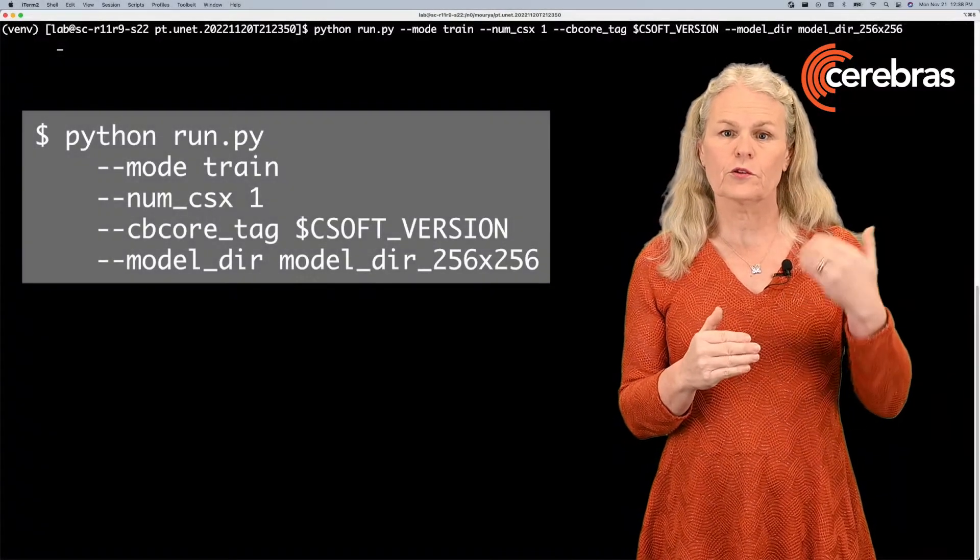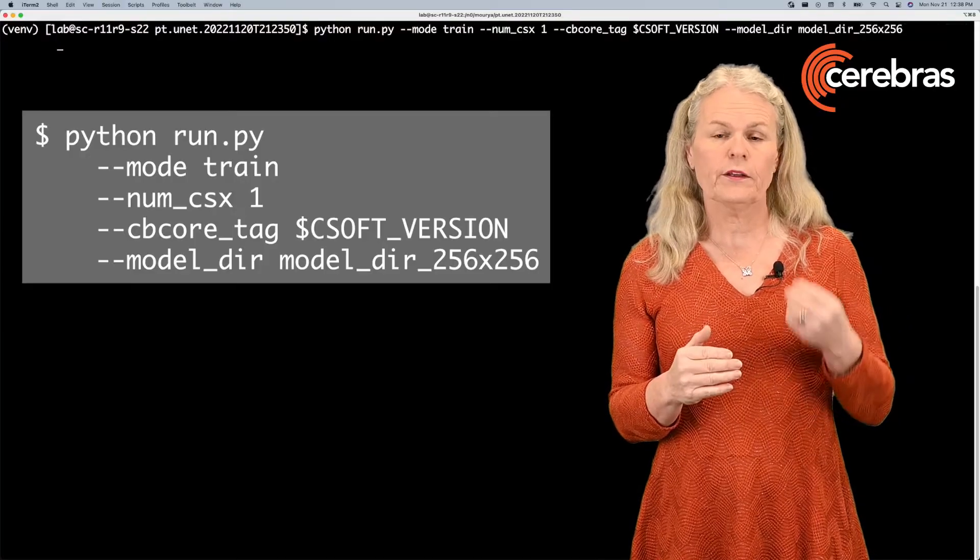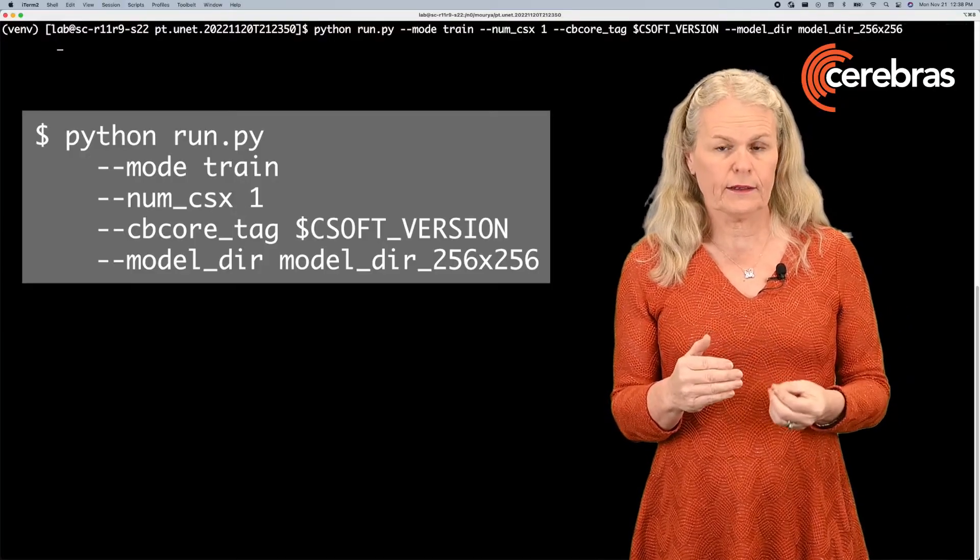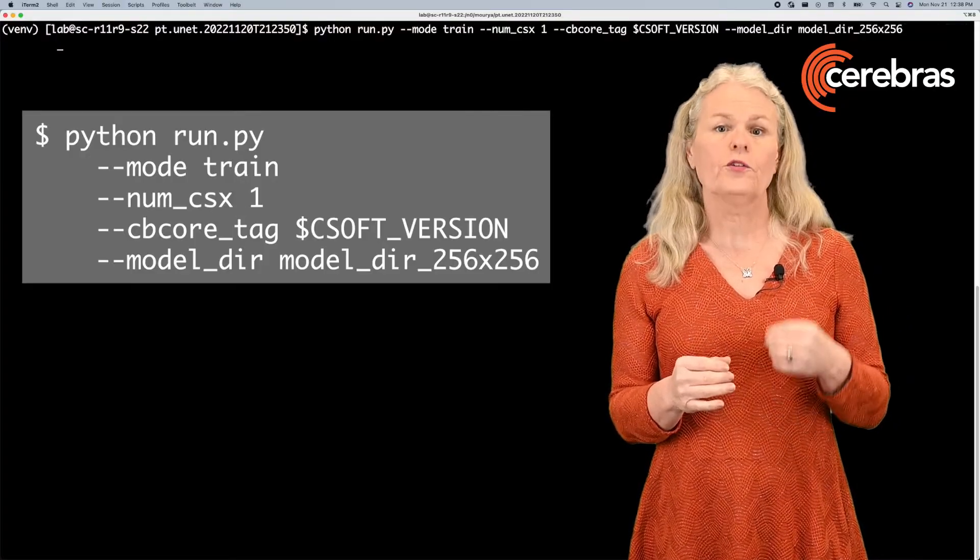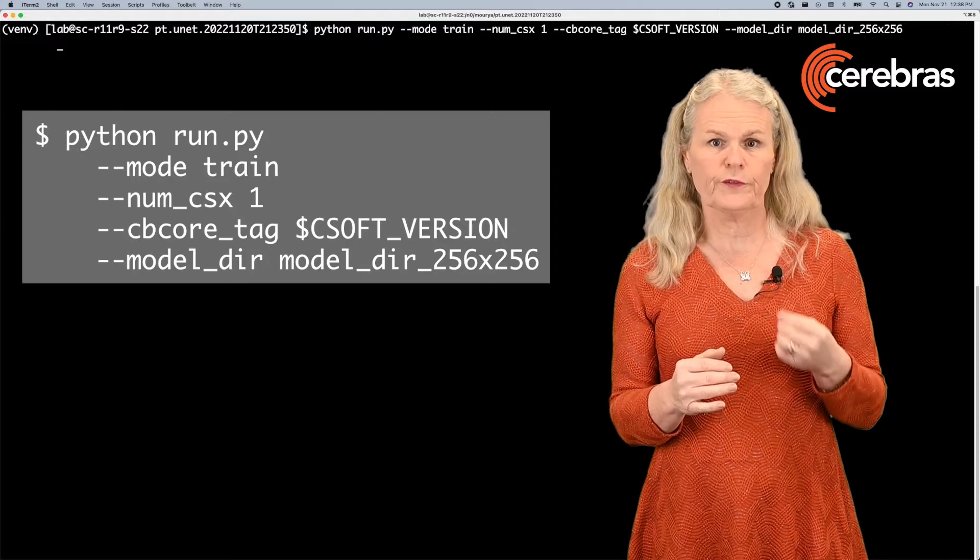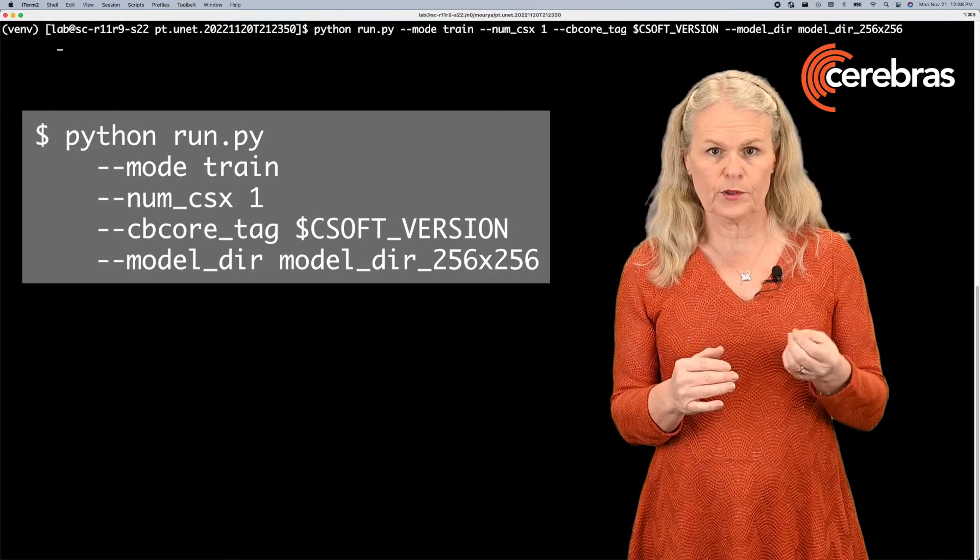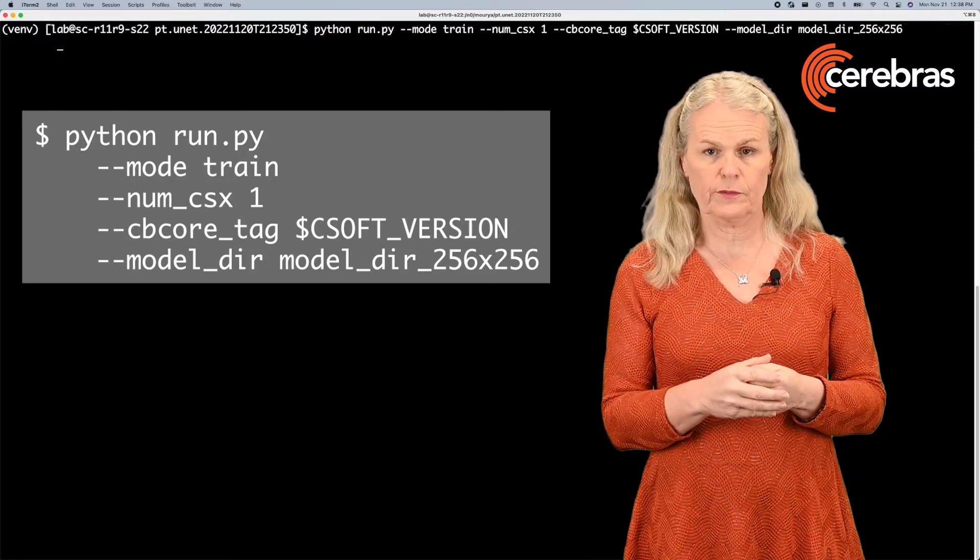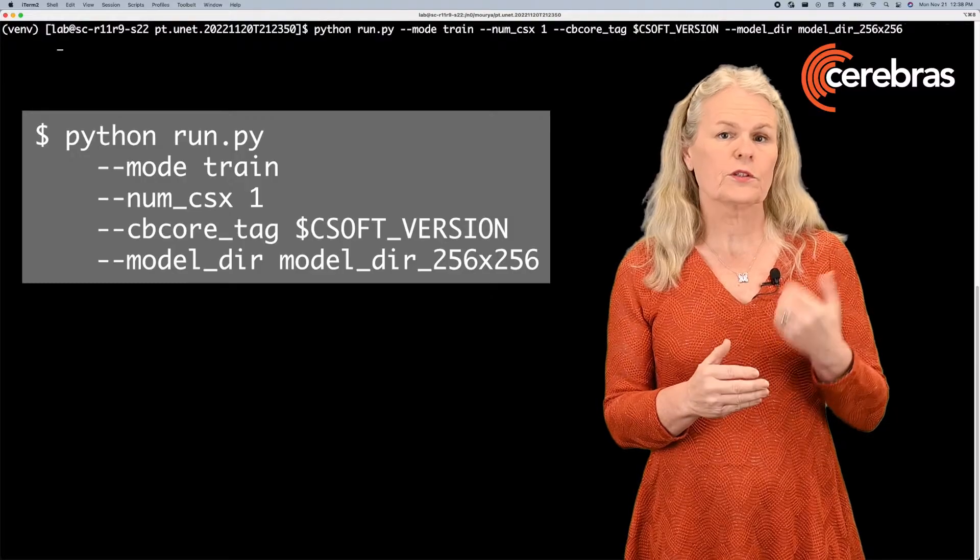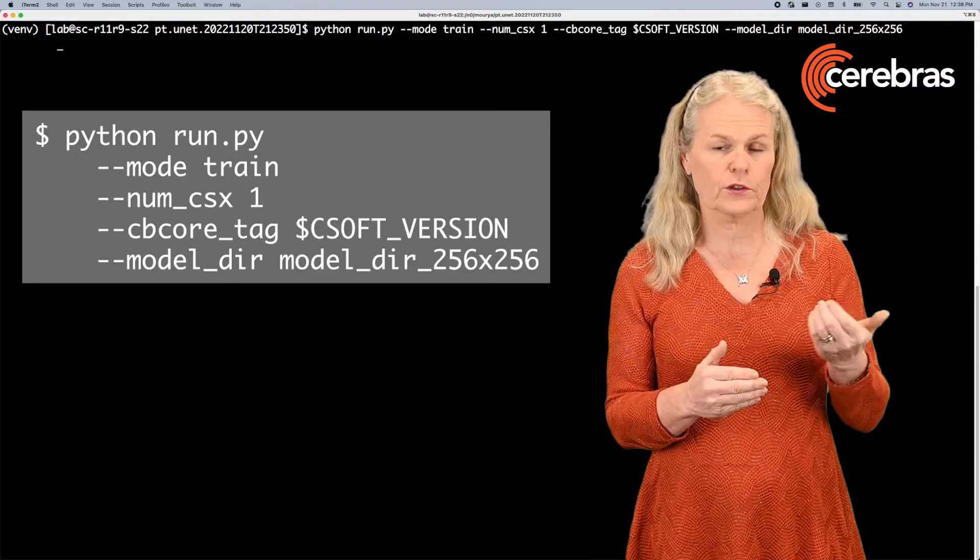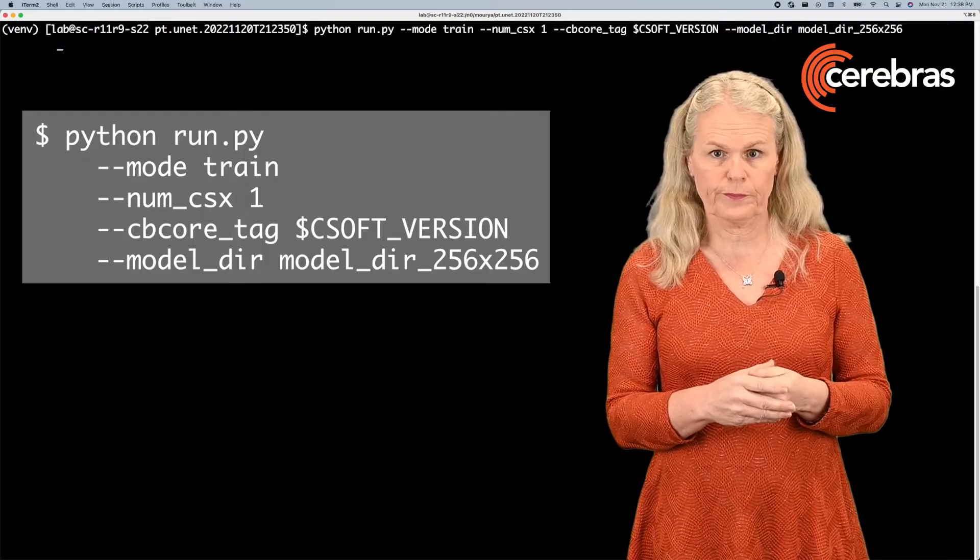The command that you see on your screen will run UNet 18 in training mode on 256 by 256 pixel images on a single CS2 system, using a specific version of the Cerebris software platform.